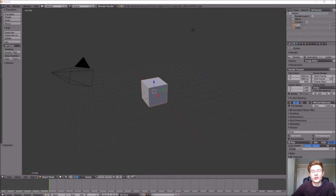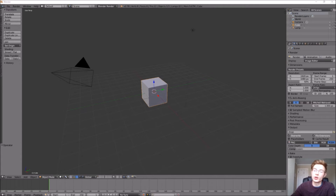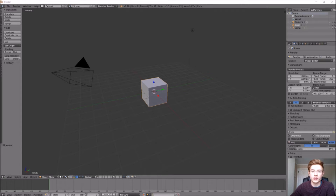Hey and welcome back to another 3D how-to video in Blender. Today we're going to create a wooden treasure chest that's going to contain potions, items, weapons, and all sorts of stuff in our video game. So go ahead and open up Blender and we'll jump right in.